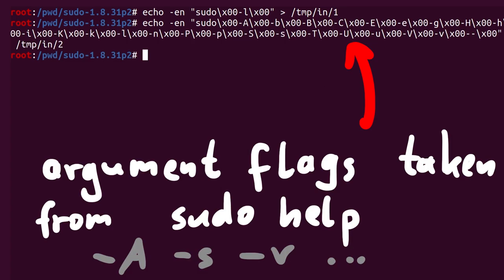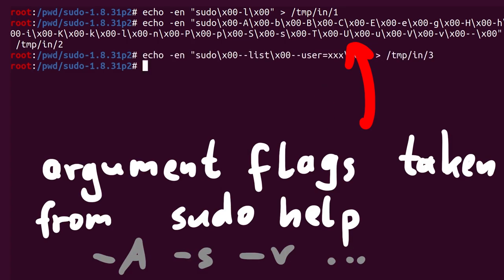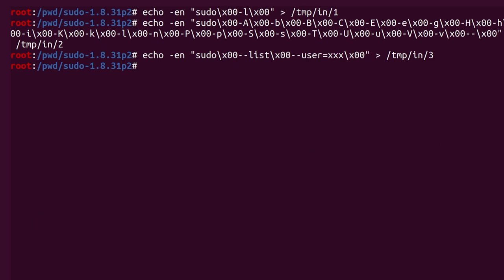You can see here I added a set of different sudo argument flags that I took from the sudo help page. Just so AFL can use some correct arguments for fuzzing. Hopefully this fuzzer finds a different functionality with sudoedit and then finds the crash.